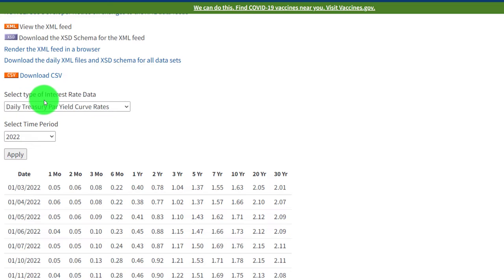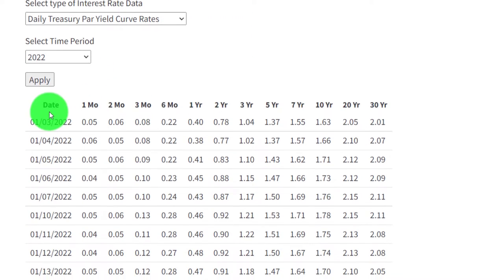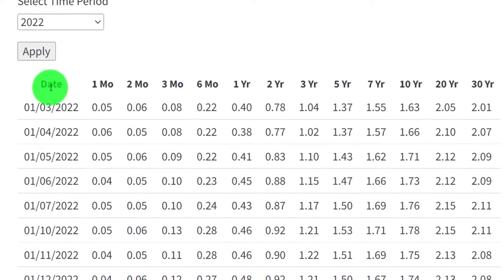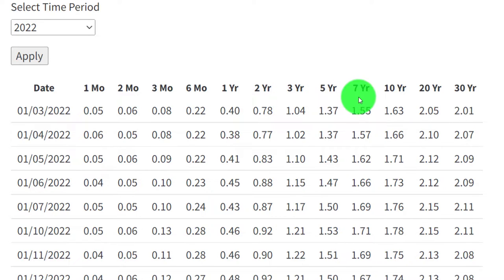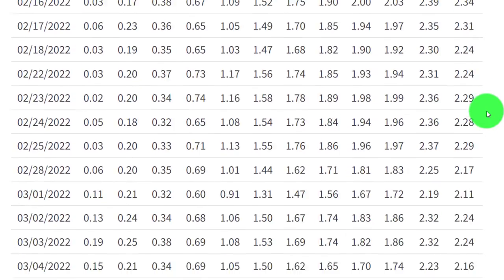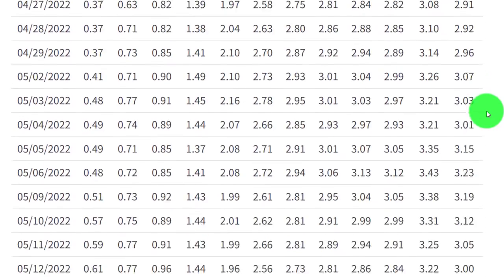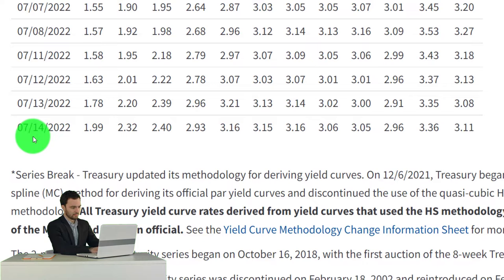On treasury.gov, select the type of interest rate data — we want the daily treasury par yield curve rates for 2022. The headers show the date, one month, two month, three month, six month, one year, two year, three year, five year, seven year, ten year, twenty year, and thirty year rates. I'm scrolling all the way down to find the latest information to plot our curve, which for me is 7/14.